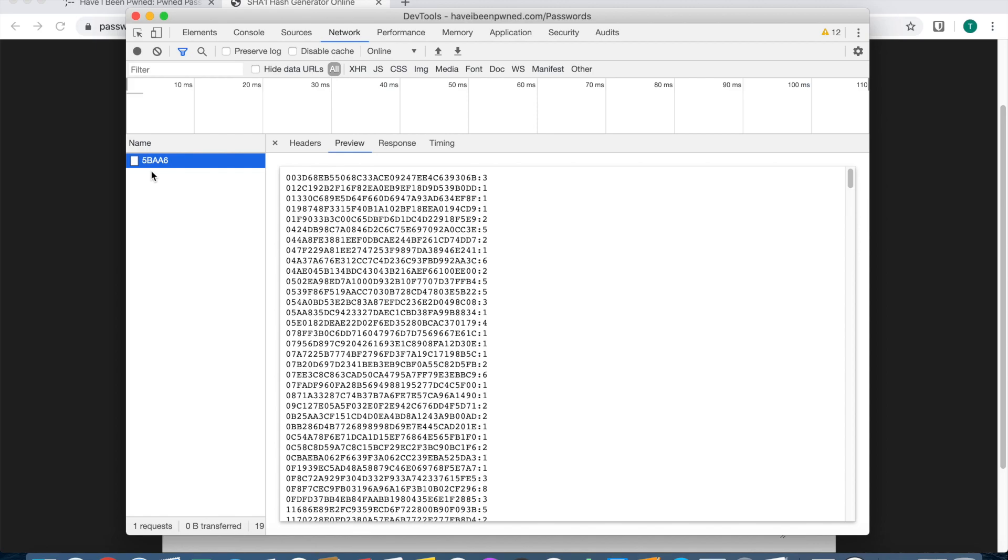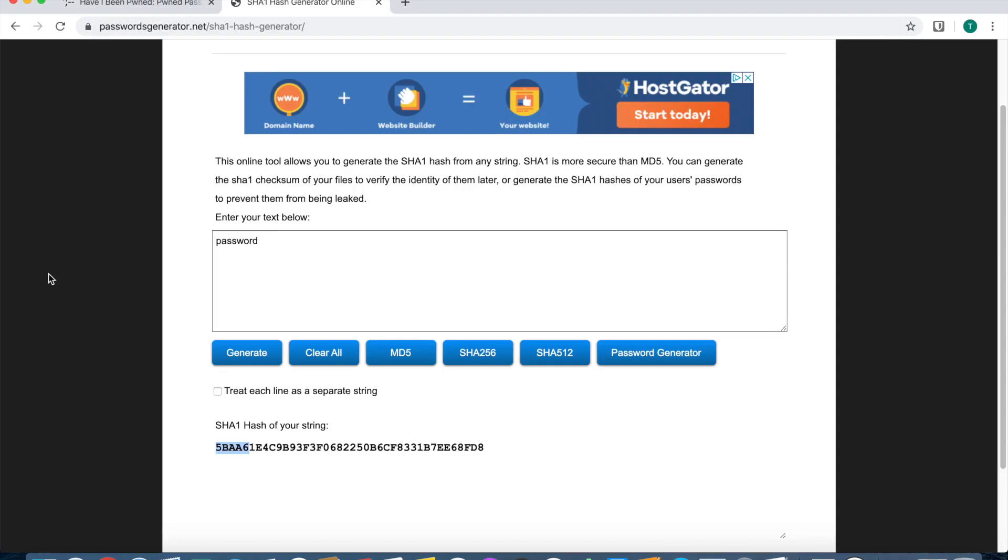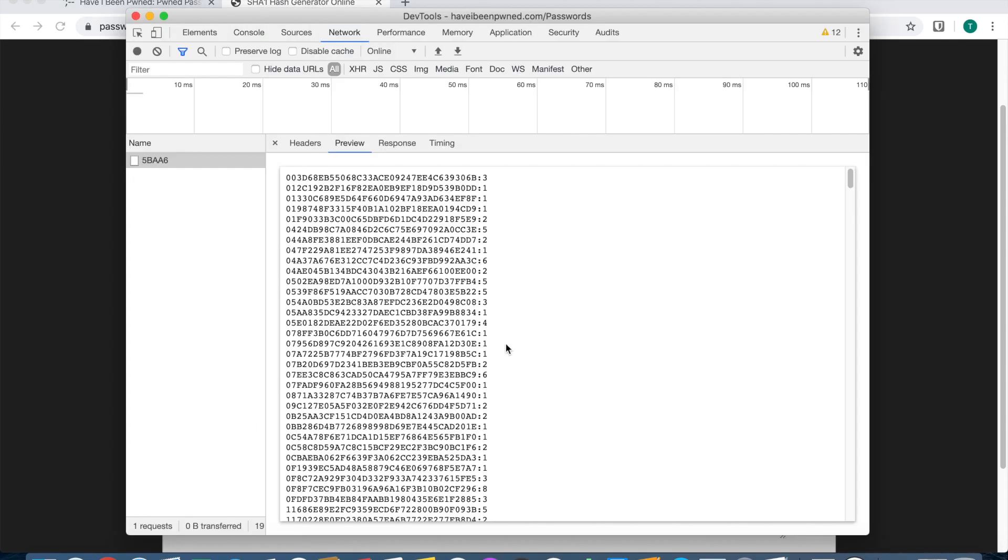We have 5BAA6, you can confirm it that way. The server responds back with everything that started with that. We take everything after that and you can actually do a little search.